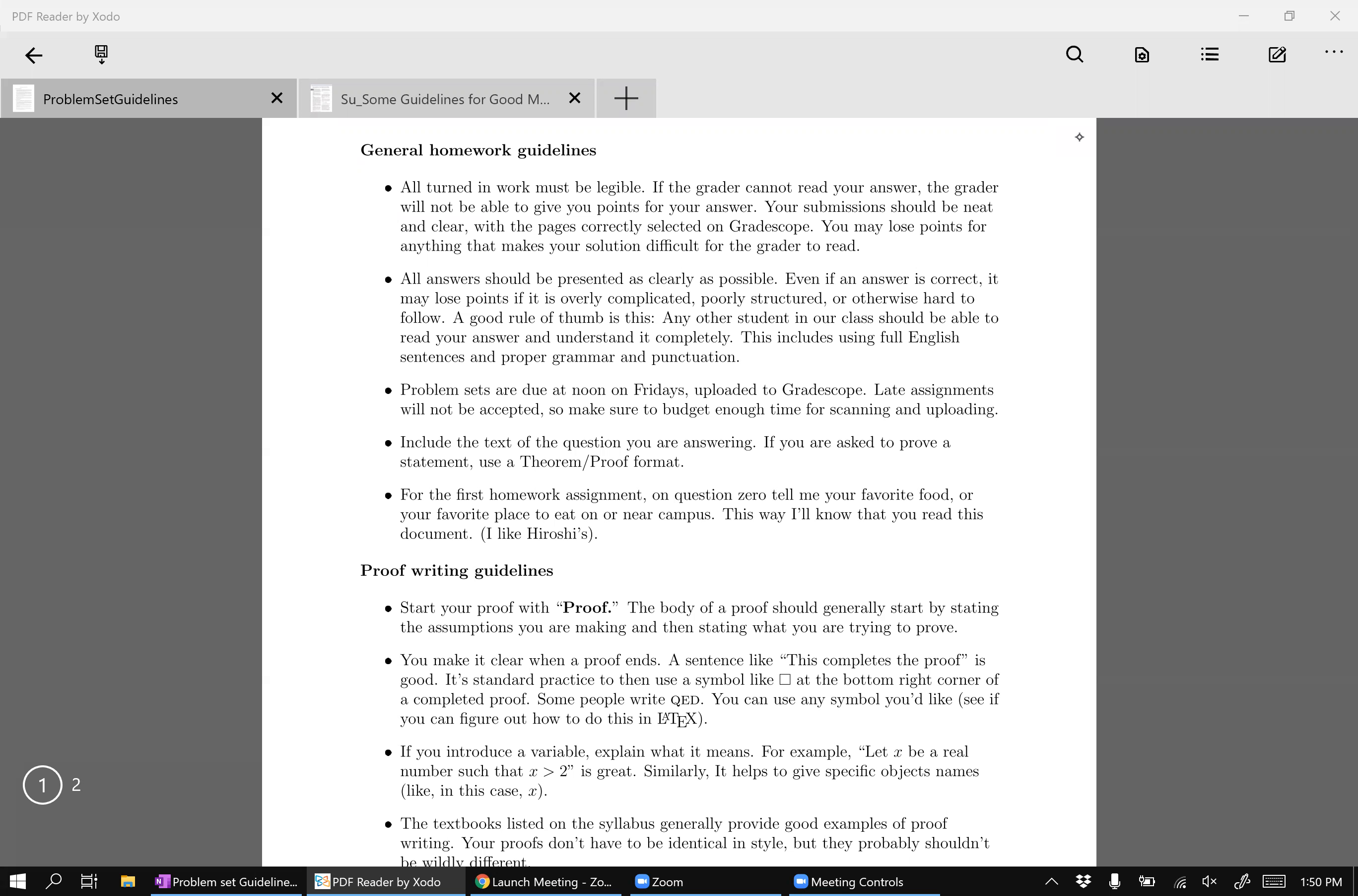The thing to keep in mind here is that the point of this course is to learn how to communicate mathematical ideas clearly and correctly. Just like any other form of writing, the point of writing a proof is to communicate your mathematical ideas to somebody else so that they understand them.